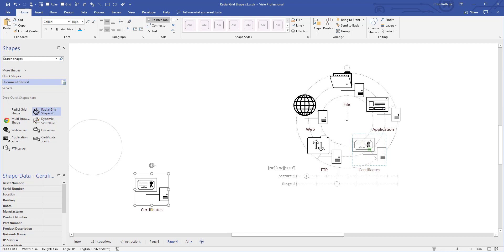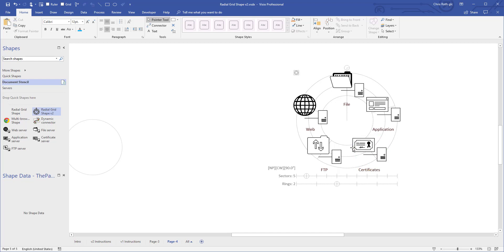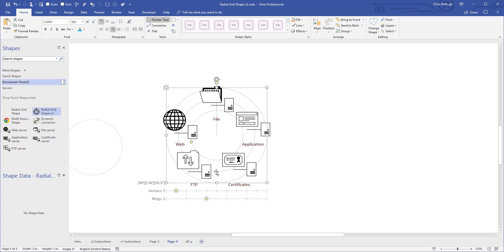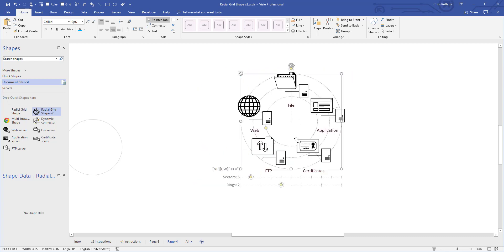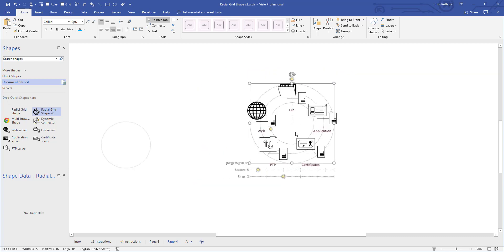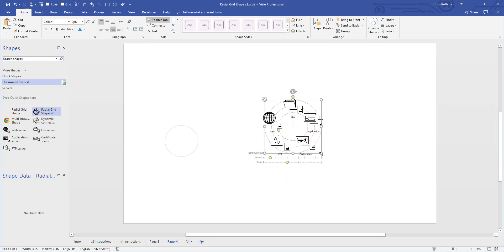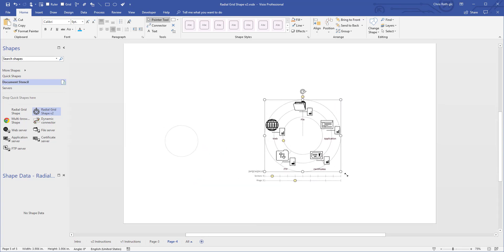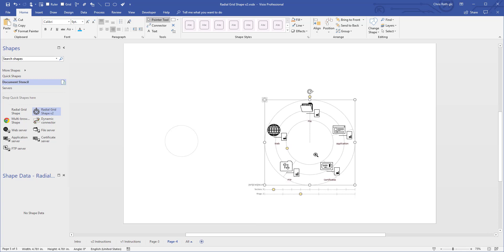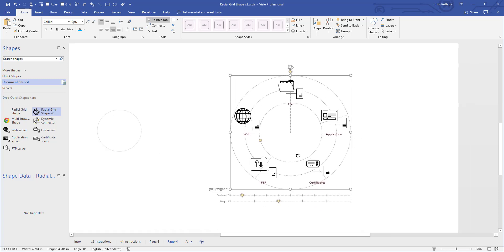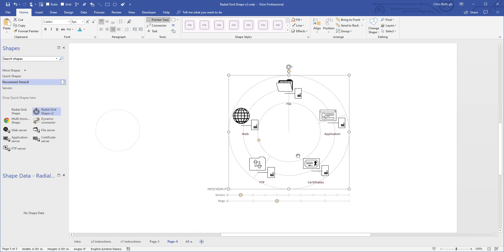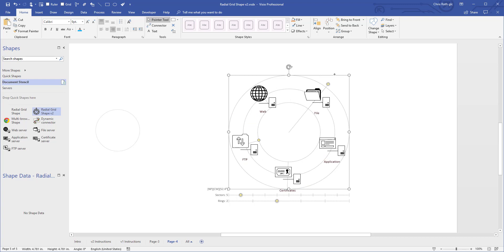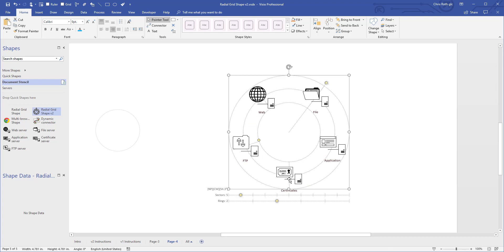There we go. Almost there. And let's prove that this thing, so I'm going to prove that everything is glued. So I'm going to move the ring, the radial grid. Everything moves. Let's give it a little bit more space like that. Okay.